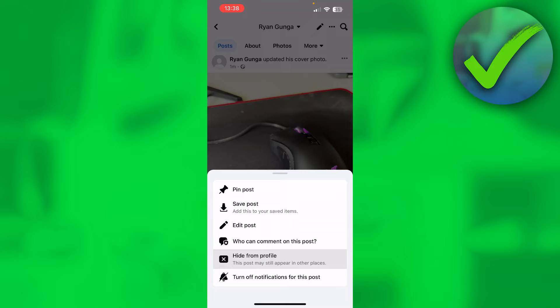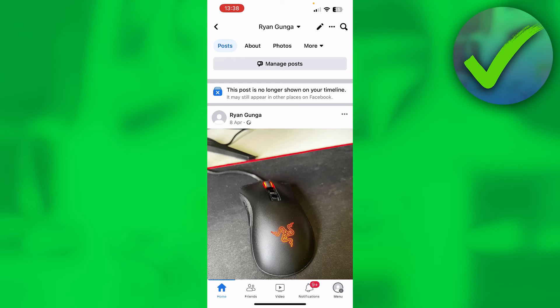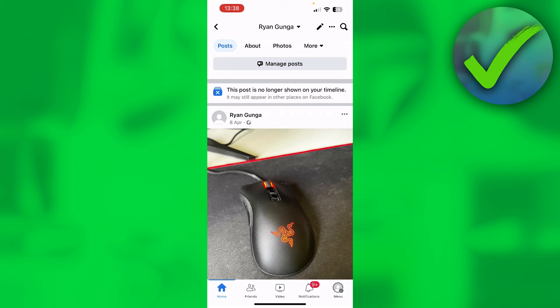And it says, are you sure? Then click on hide. And there you go — this post is no longer shown. So that is easy, right? That's how you can do this. I hope this video helped you out. Let me know in the comments if it did, and then I will see you next time.